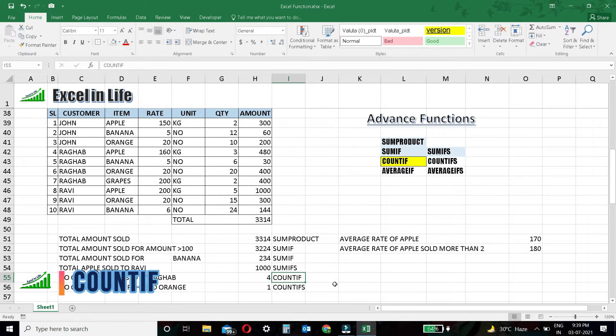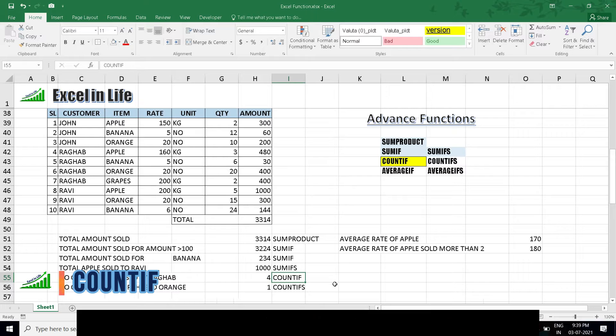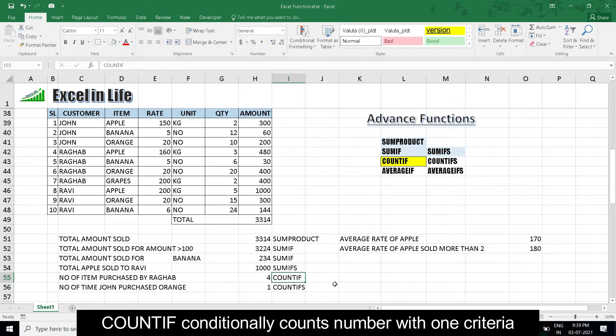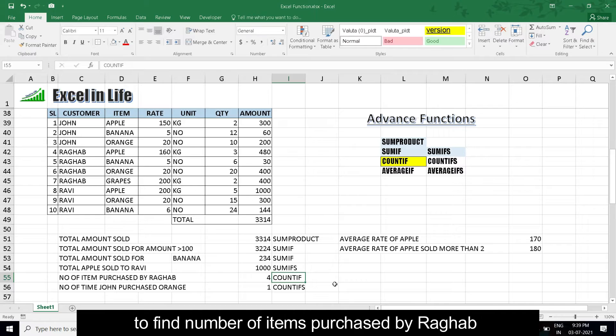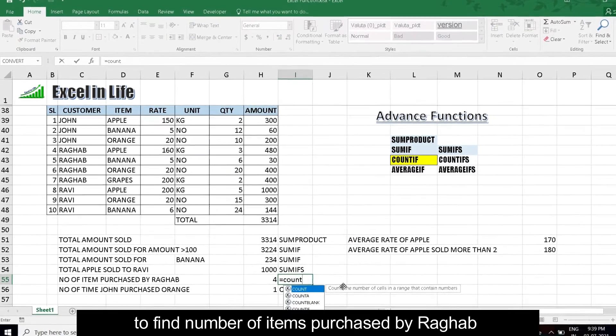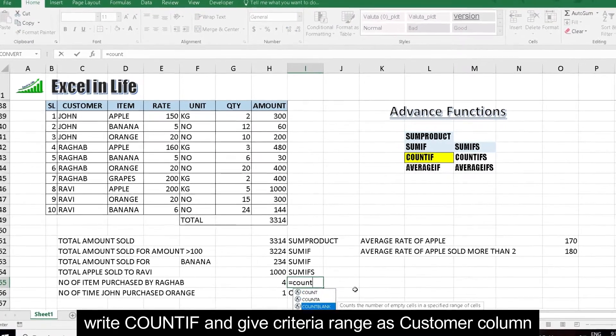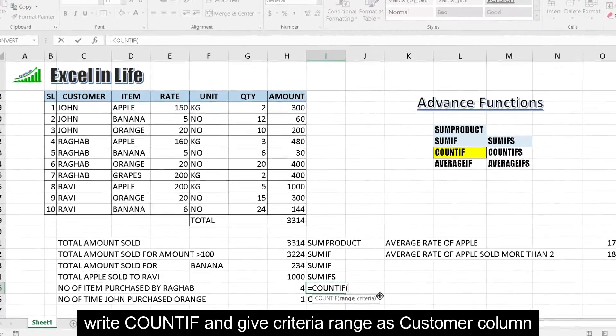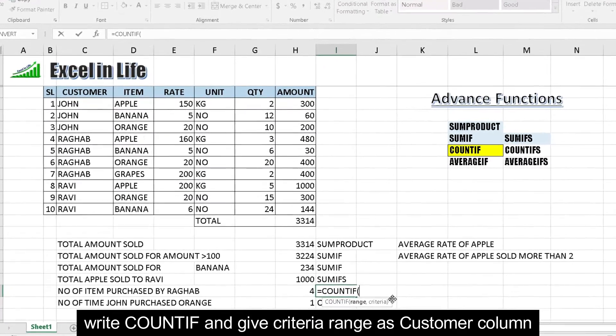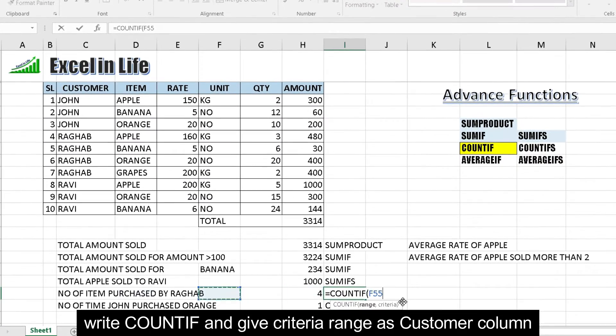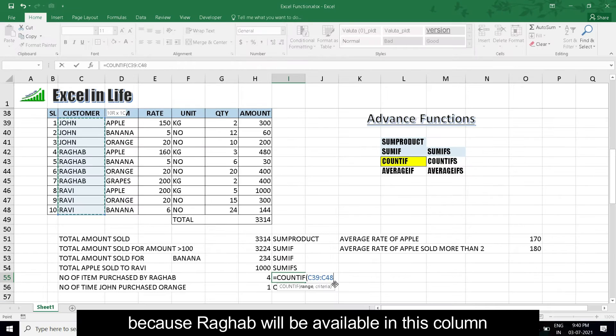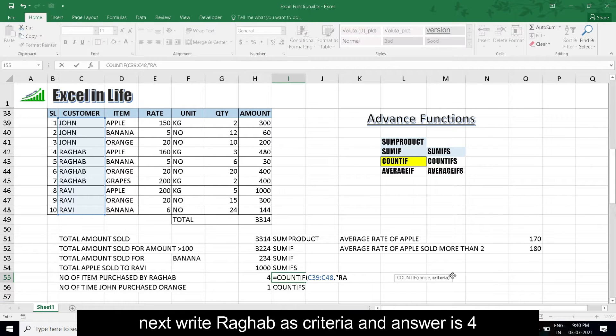COUNTIF: COUNTIF conditionally counts number with one criteria. To find number of items purchased by Raghav, write COUNTIF and give criteria range as customer column, because Raghav will be available in this column. Next write Raghav as criteria, and the answer is 4.